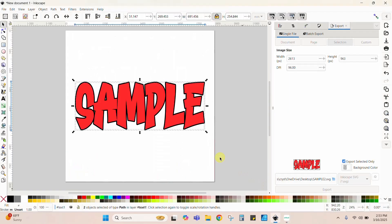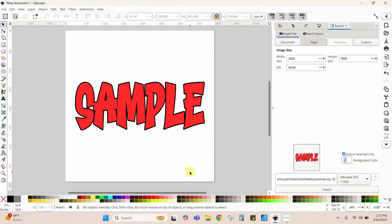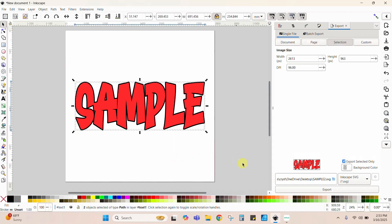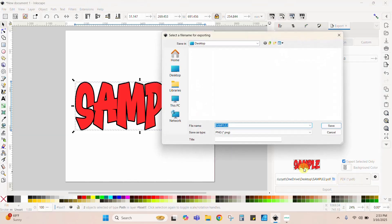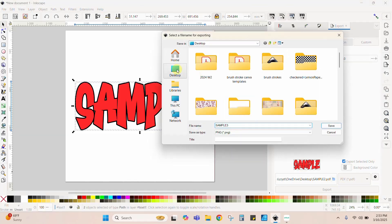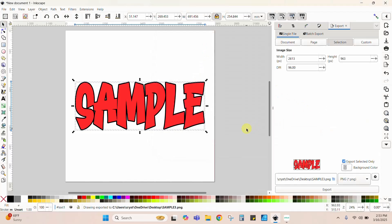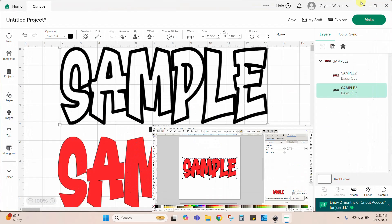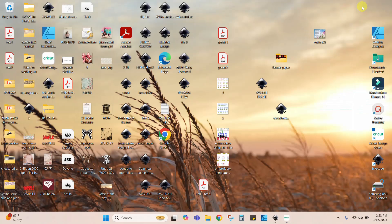All that's left now is PDF. We've done PNG, JPG, SVG — let's do a PDF. Same thing: get your whole design, take this, change the format to PDF, name it 'Sample 3', put it on the desktop, and save. There it goes.